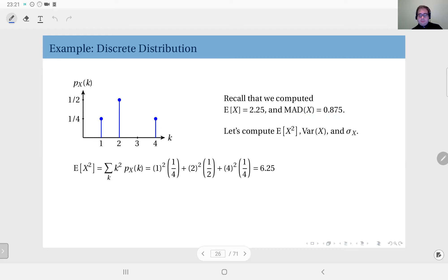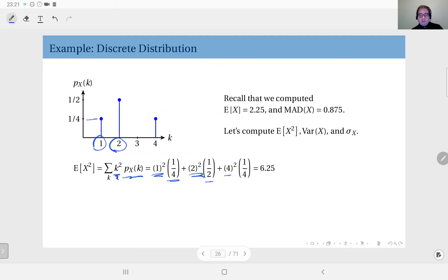Applying the definition, the second moment is computed as the sum of k squared — the square of each possible outcome weighted by the corresponding probability. One squared times one-fourth, plus two squared times one-half, plus four squared times one-fourth. Adding them up gives 6.25 as the second moment.